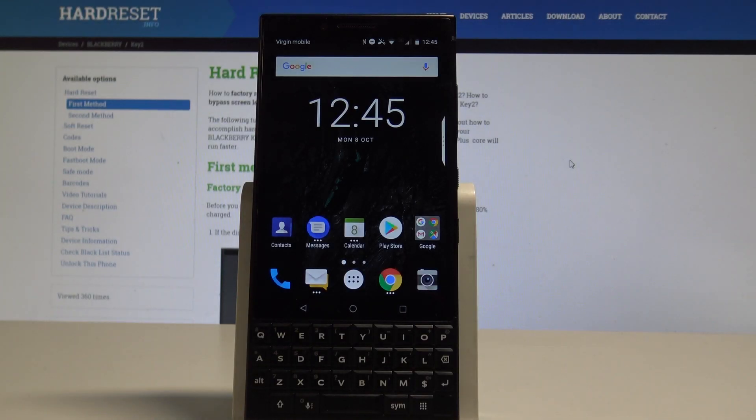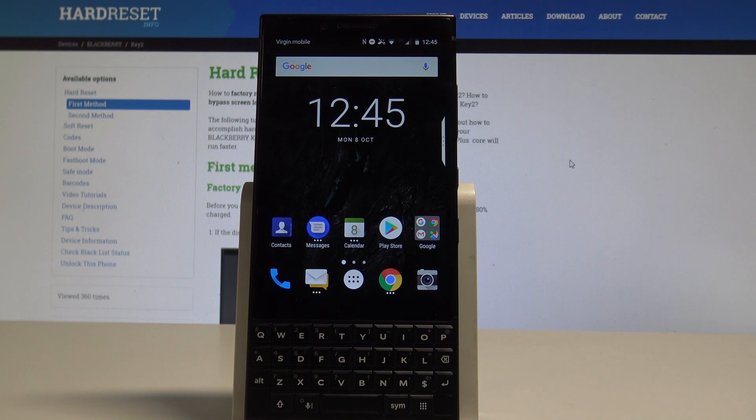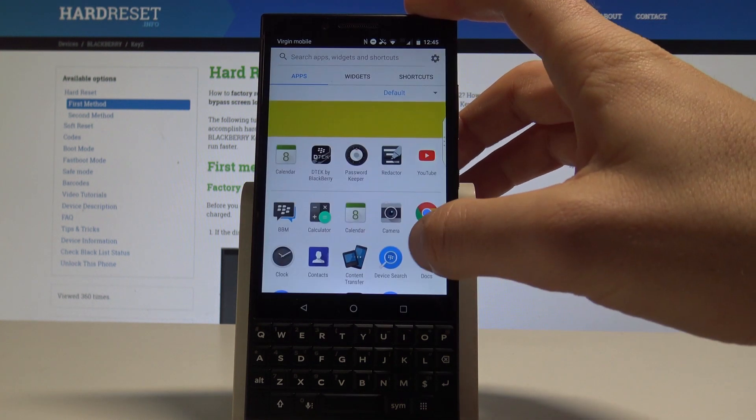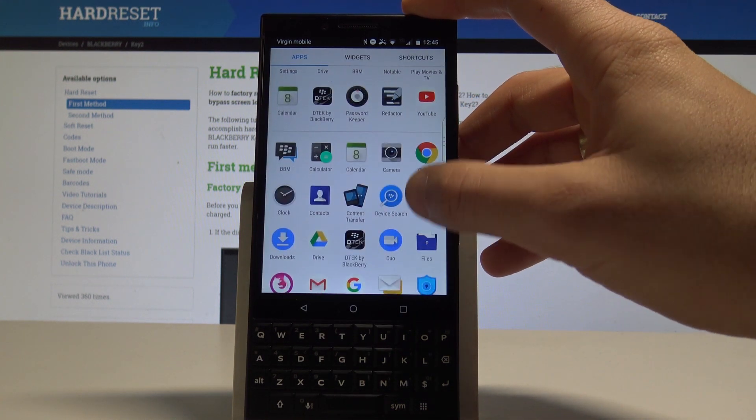Here I have BlackBerry Key 2 and let me show you how to enable the portable hotspot on the following device. At the very beginning, let's start by using your home screen. Find and select the apps icon, scroll down.